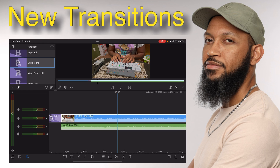All right, so that's the end of today's video. Hope you guys enjoyed it and I will see you guys later — take care.